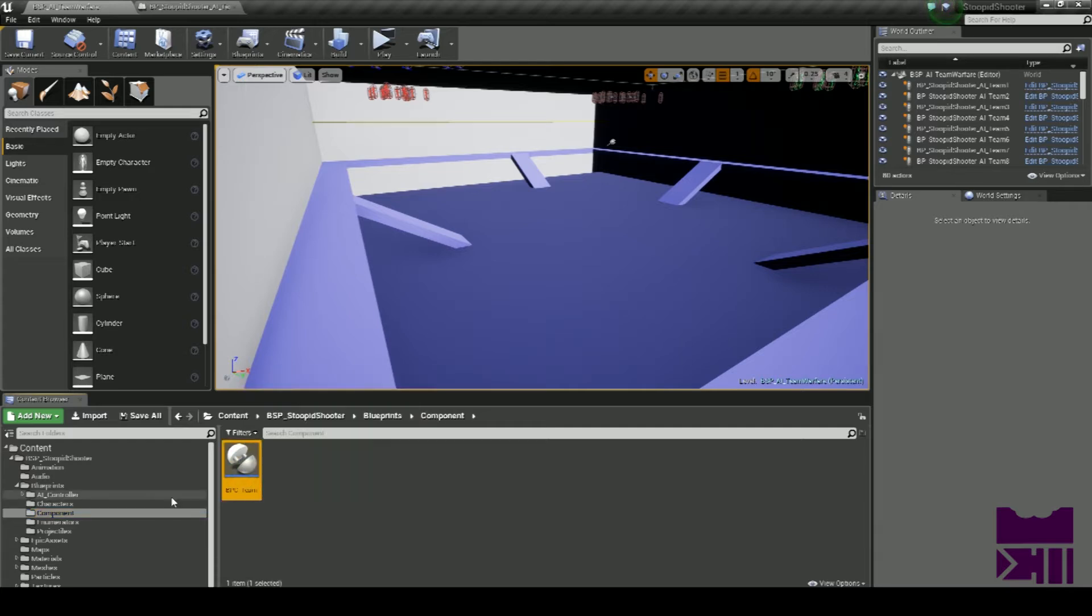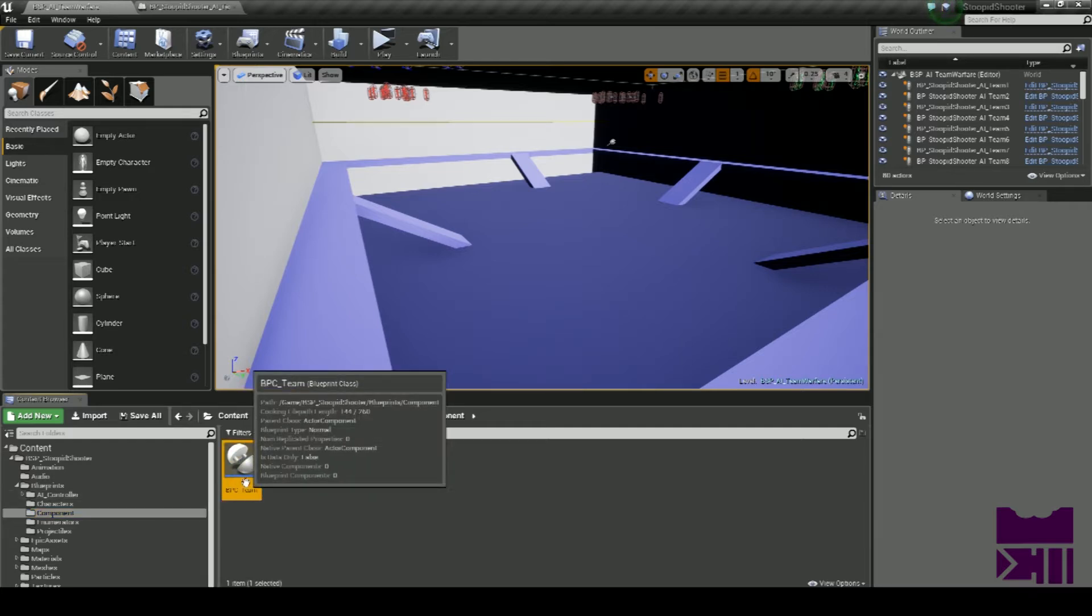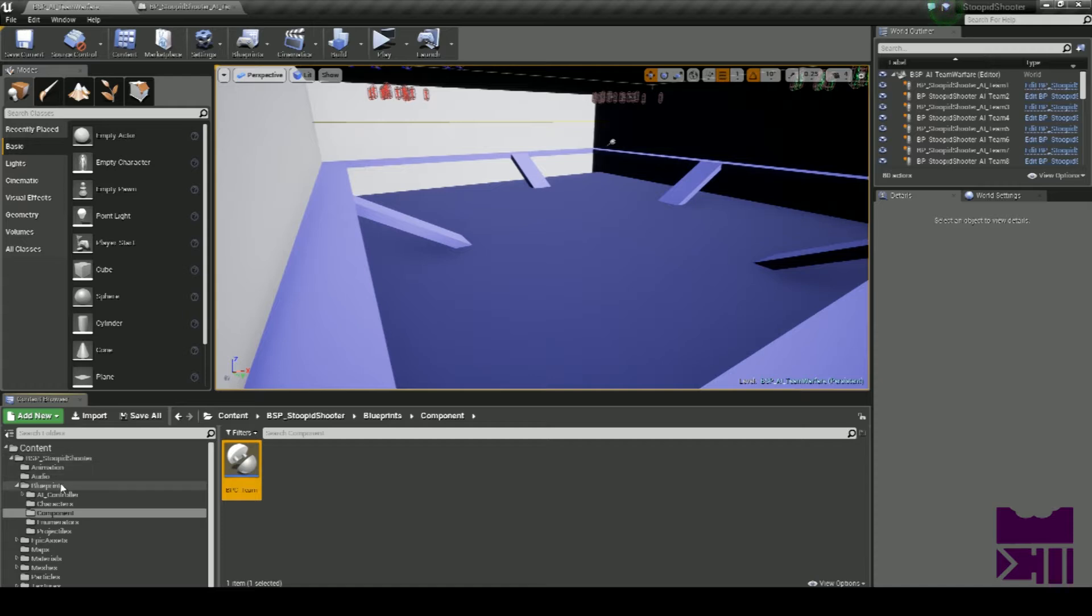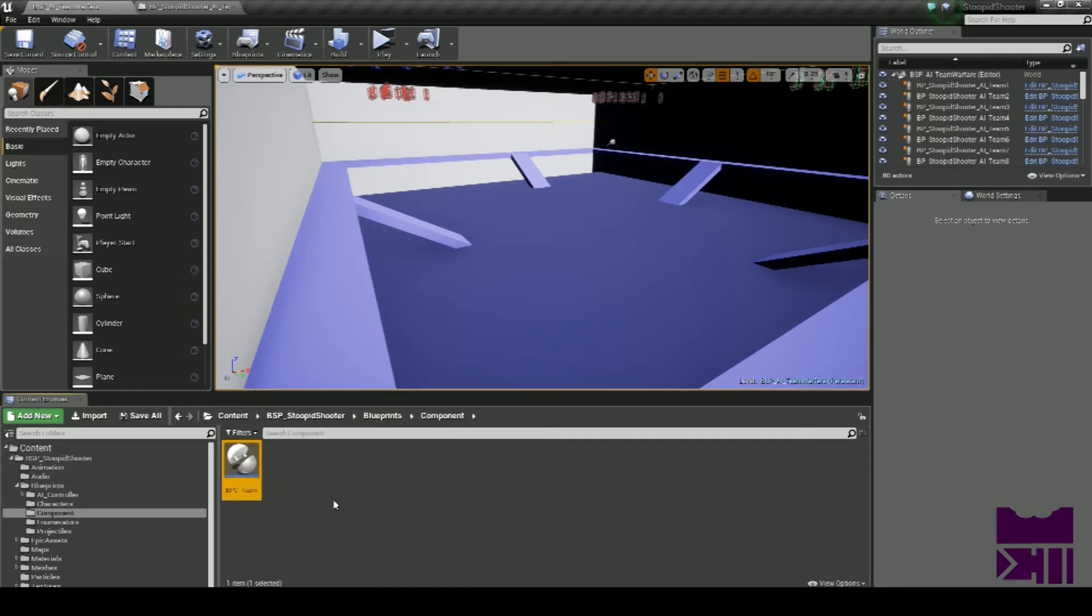Everything is controlled within the BPC Team Component blueprint. This is located under BSP Stupid Shooter, Blueprints, Components, and then the BPC Teams Component.